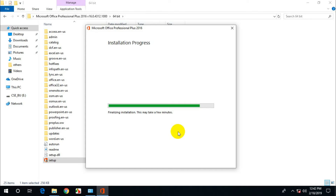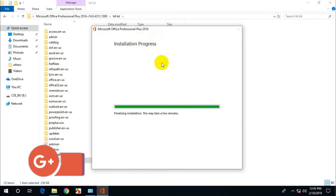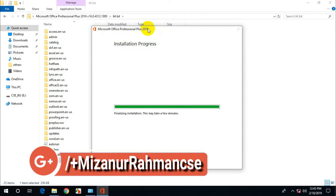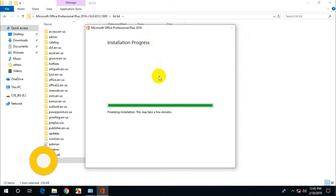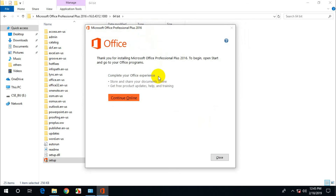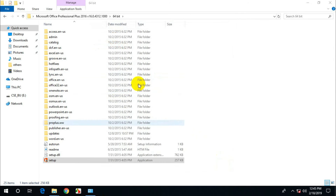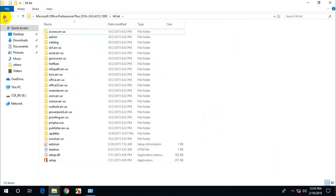You can comment. Okay, finally the installation is completed. Close.